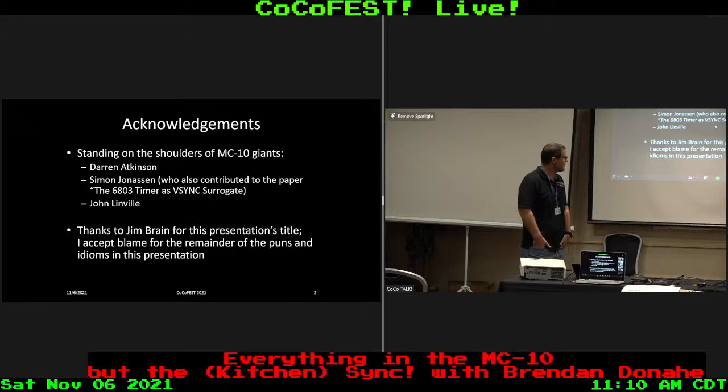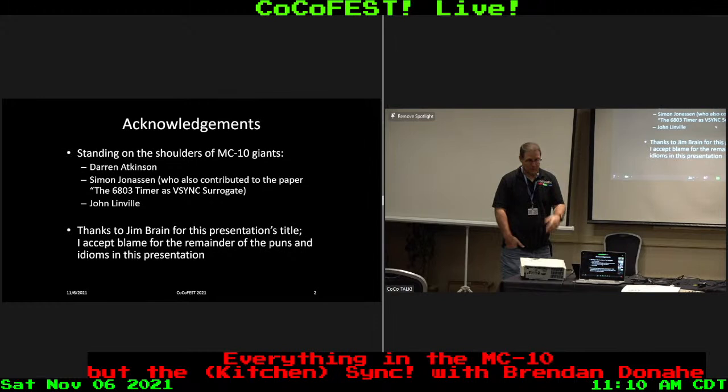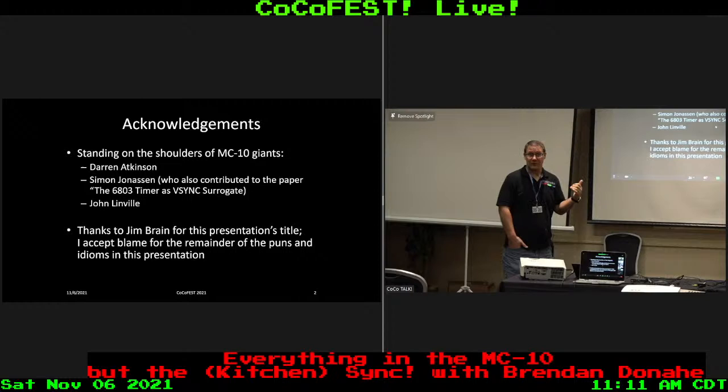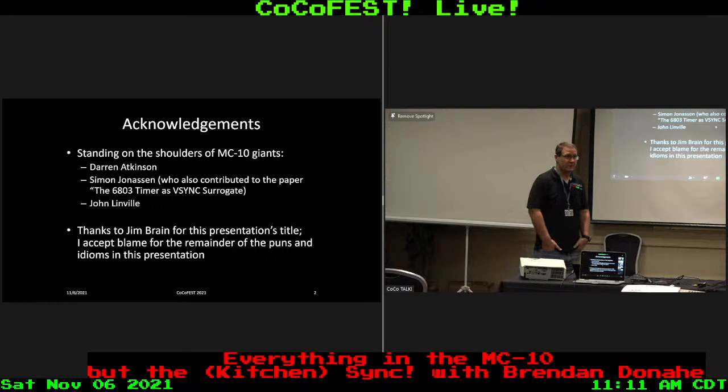To provide some acknowledgements, this presentation and what I've been doing recently wouldn't have been possible without some of the other MC10 giants out there: Ren Atkinson, Simon Jonasson, and John Linville in particular. I also want to thank Jim Brain for the idea for the bad pun in the title. I'll accept blame for the rest of the puns and idioms.